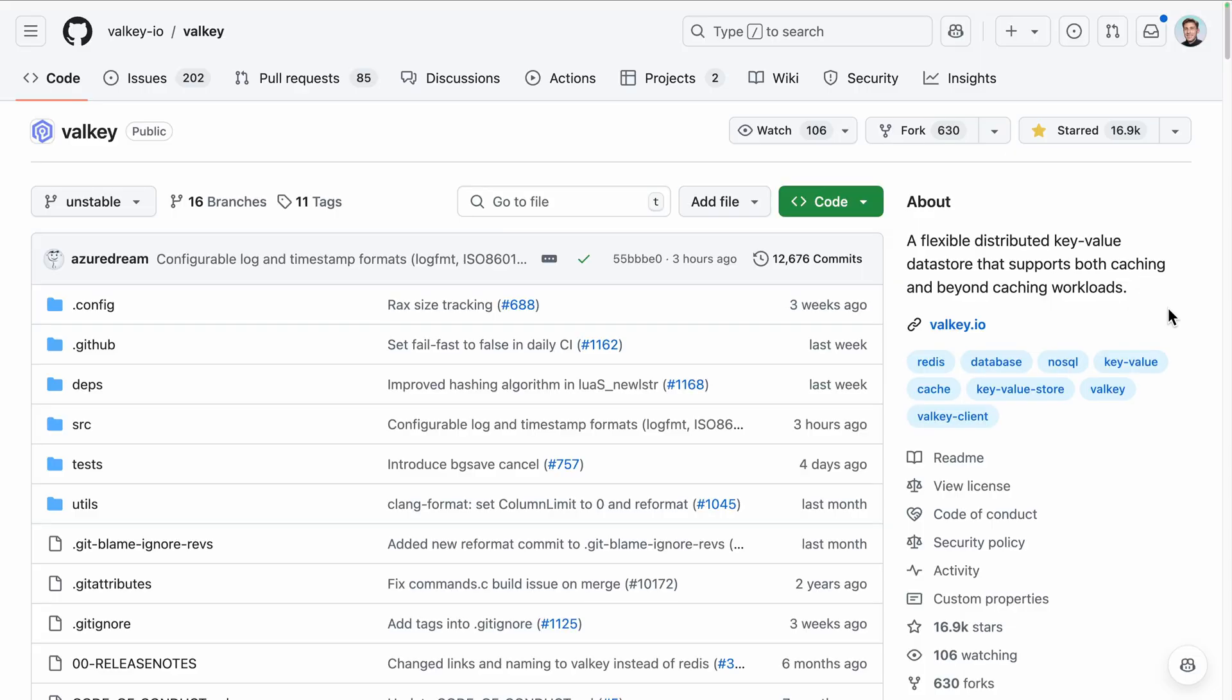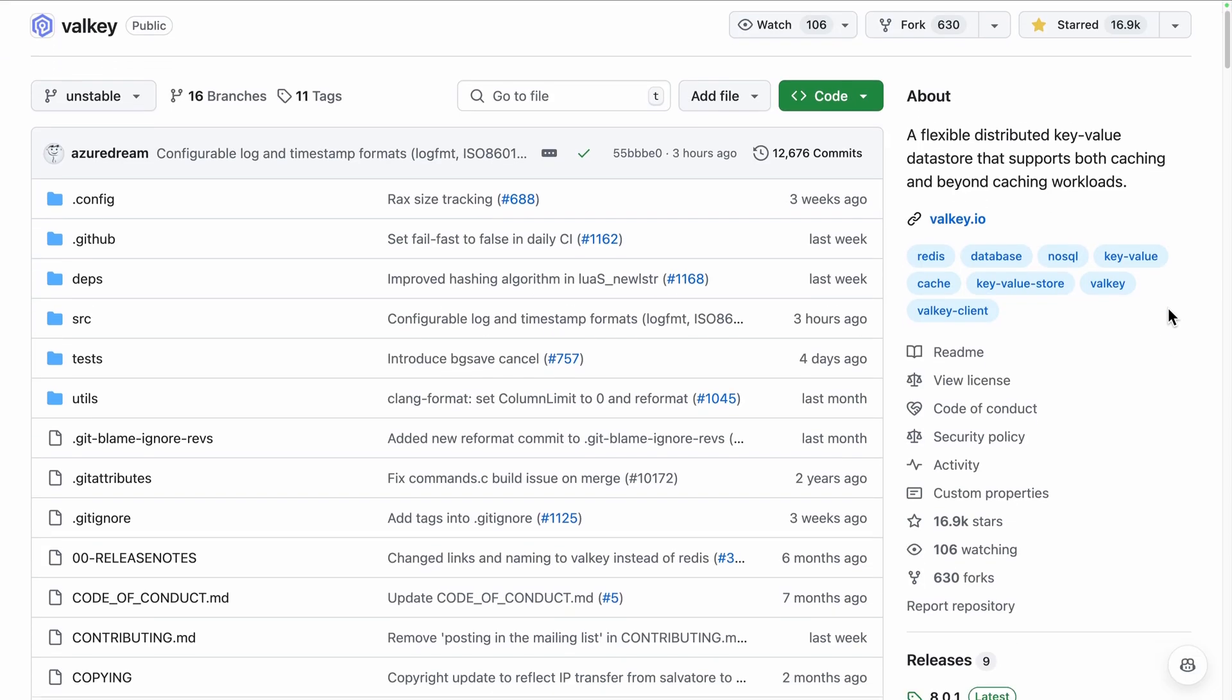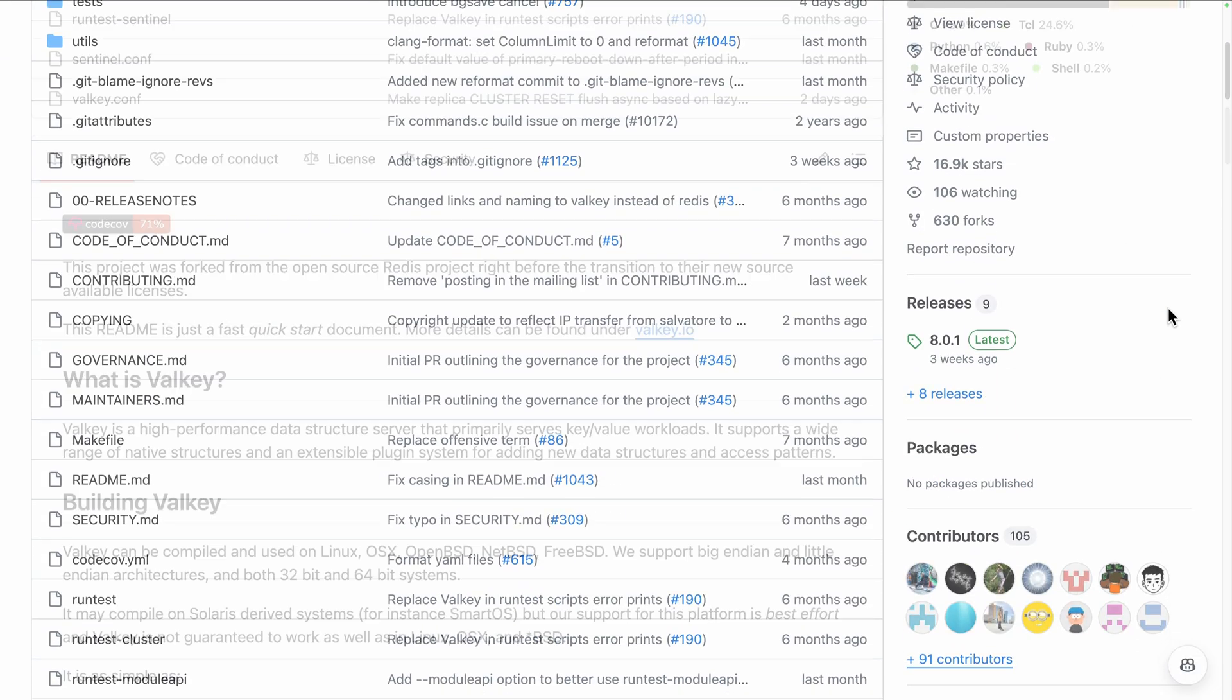The intention was keeping it open source and continuing its development, focusing on enhancing clustering and performance. Let's discover what Valky is, how to install it, and how to use it.